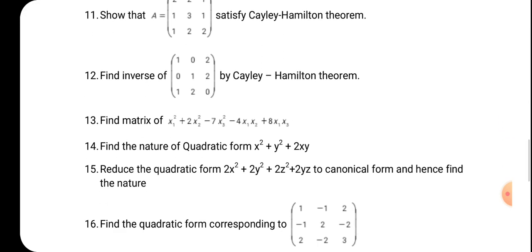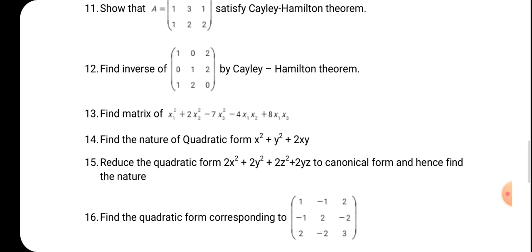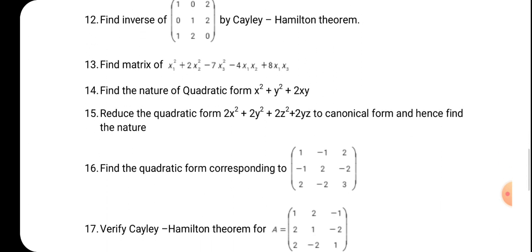Thirteenth problem: find the matrix of a given quadratic form — you are asked to calculate only the coefficient matrix. Fourteenth: find the nature of a quadratic form. To determine the nature, first write down the A matrix, calculate the Eigenvalues, and based on those Eigenvalues decide whether the form is positive definite, negative definite, indefinite, or otherwise.